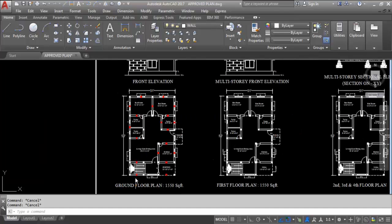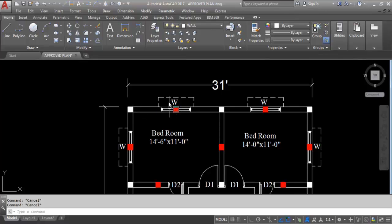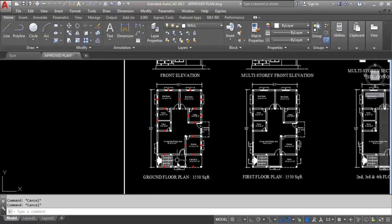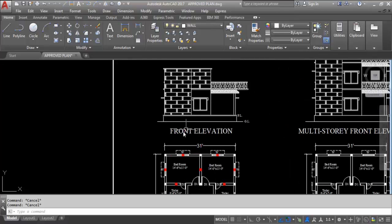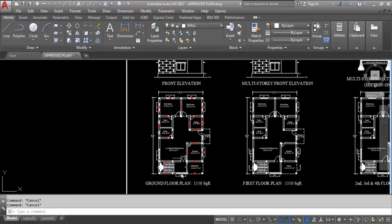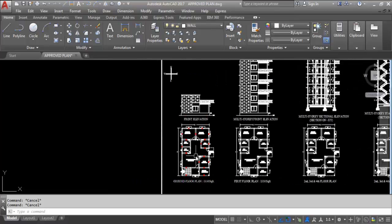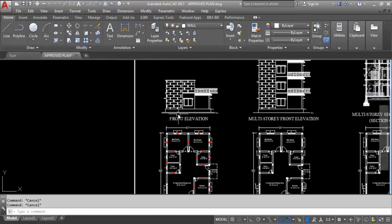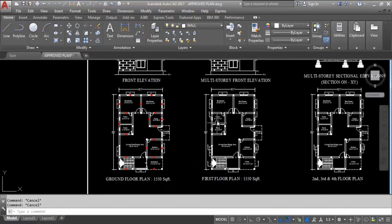This is the ground floor plan with 1550 square feet area. This is the main column shown in red color. This is the front elevation — front elevation means if you stand in front of a building, what you see is the front elevation. This is the first floor plan, and here the stop column will not be provided on the first floor. This is the multi-storey front elevation.